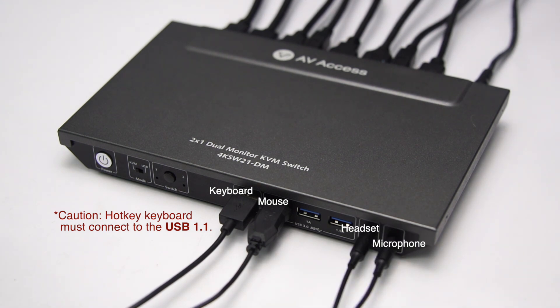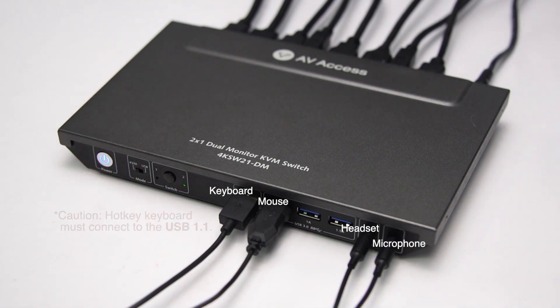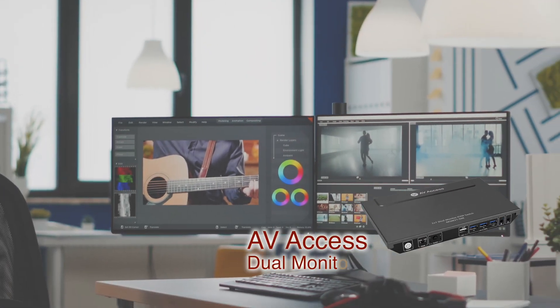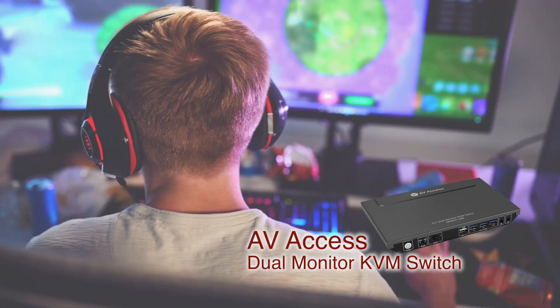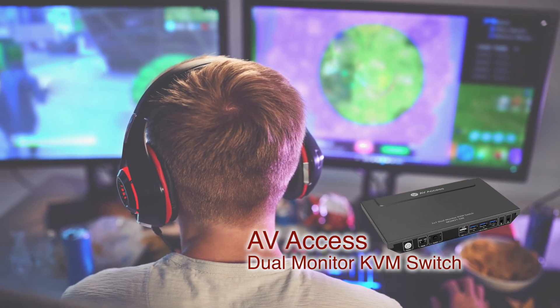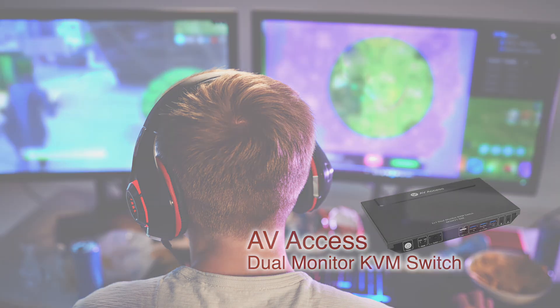Power on and the installation is perfectly done. AV Access dual monitor KVM switch. Easily switch between work and life.